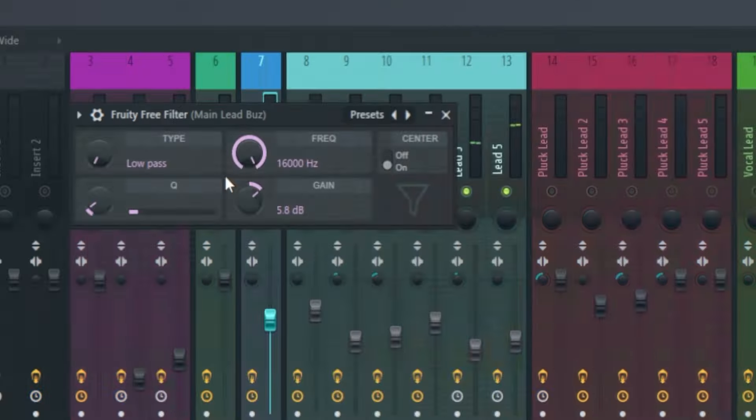Then I also added a second lead layer which sound like this. In the second part of the drop, I added some top loops. Then I also added a little bit of variation in the lead.